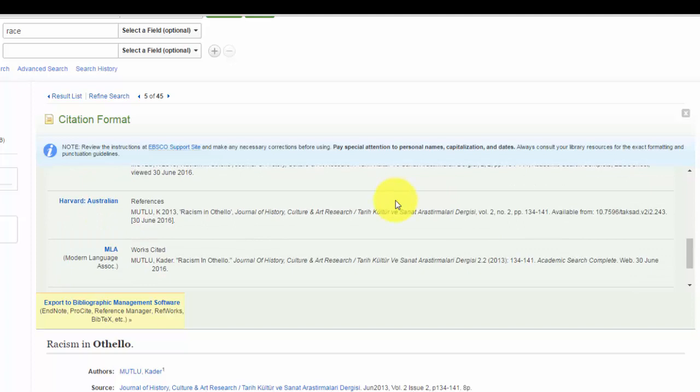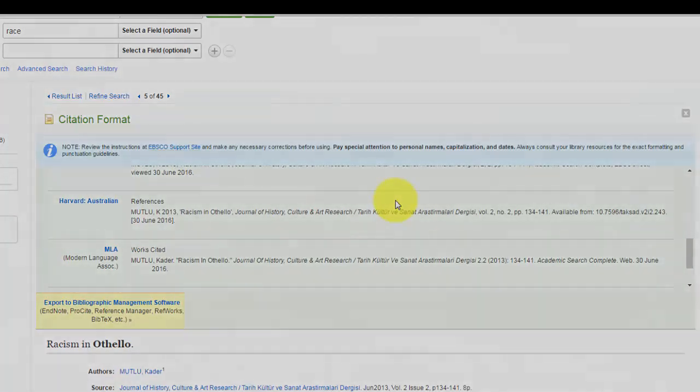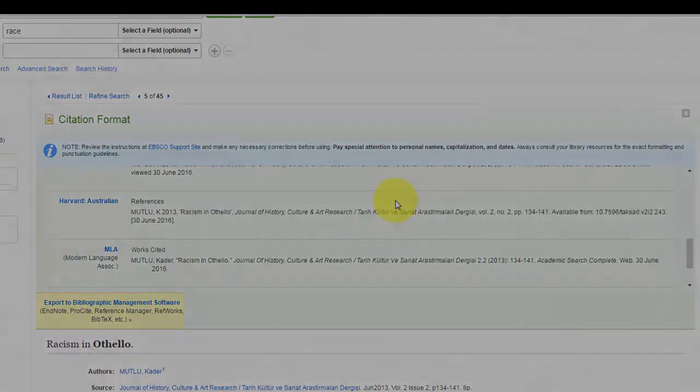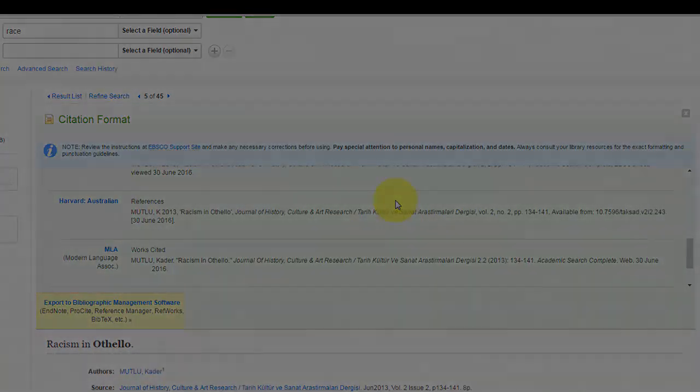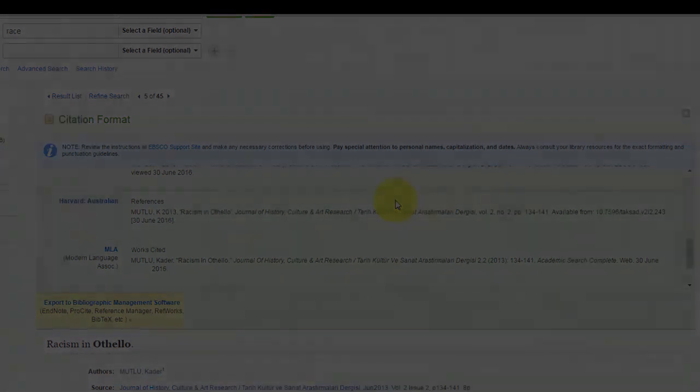This concludes our brief introduction to Academic Search Complete. If you have any questions, please contact me at cohenjp.etown.edu. Thank you.